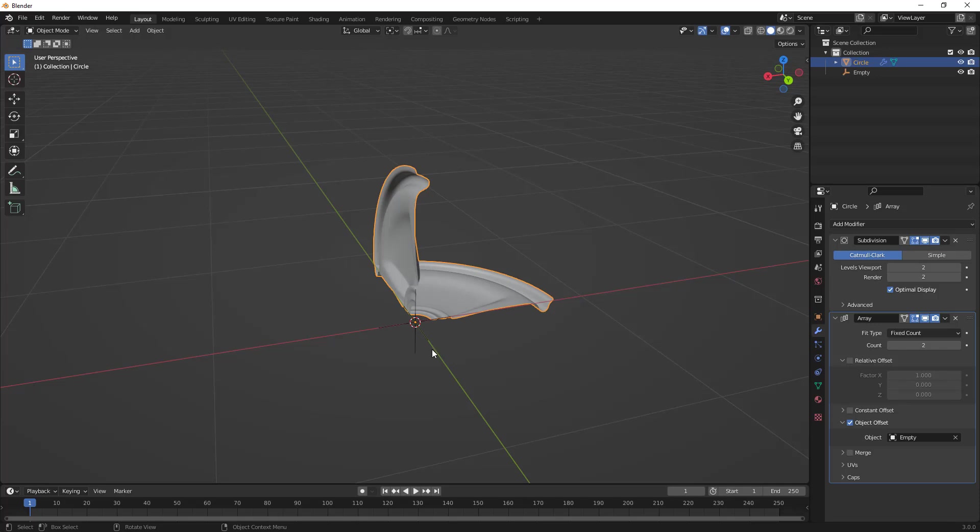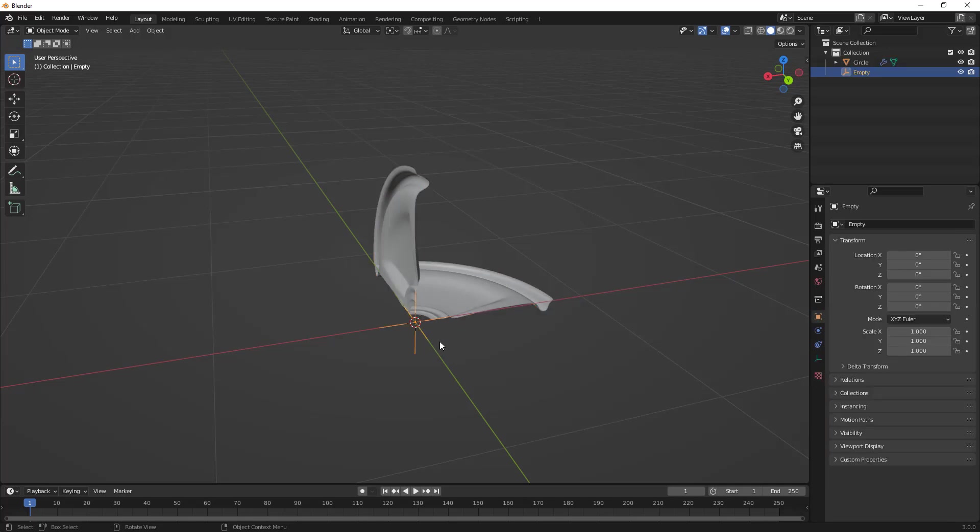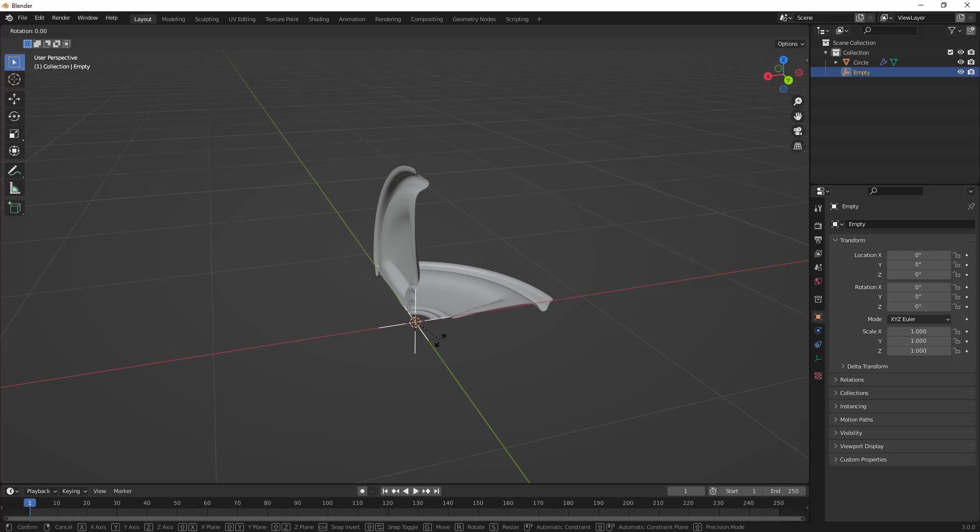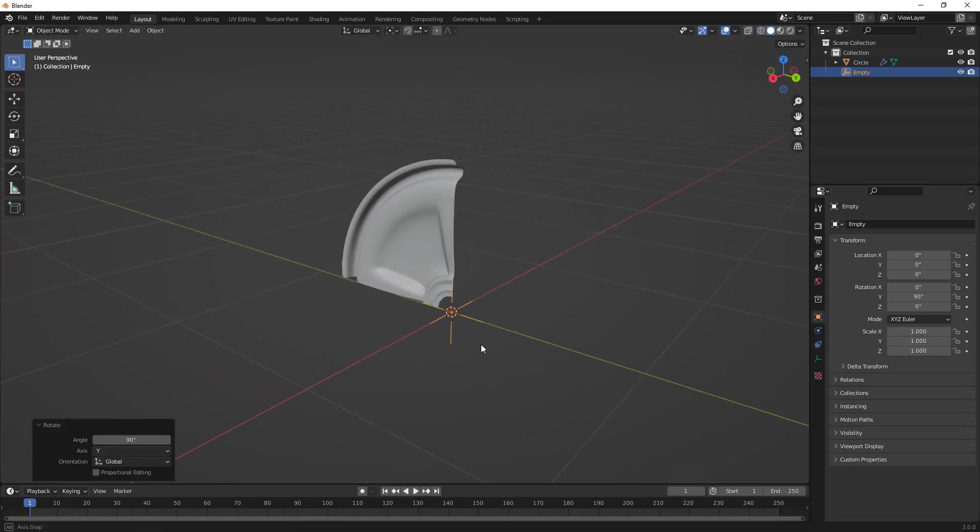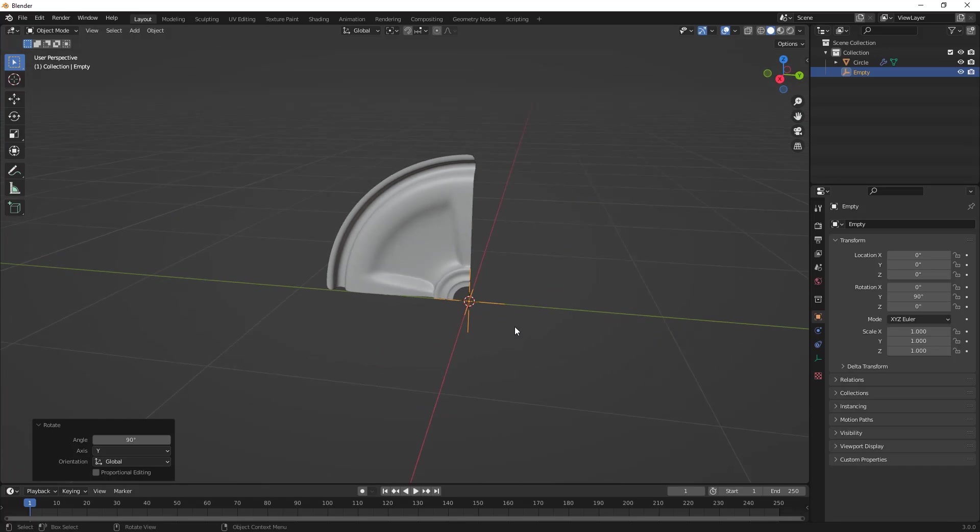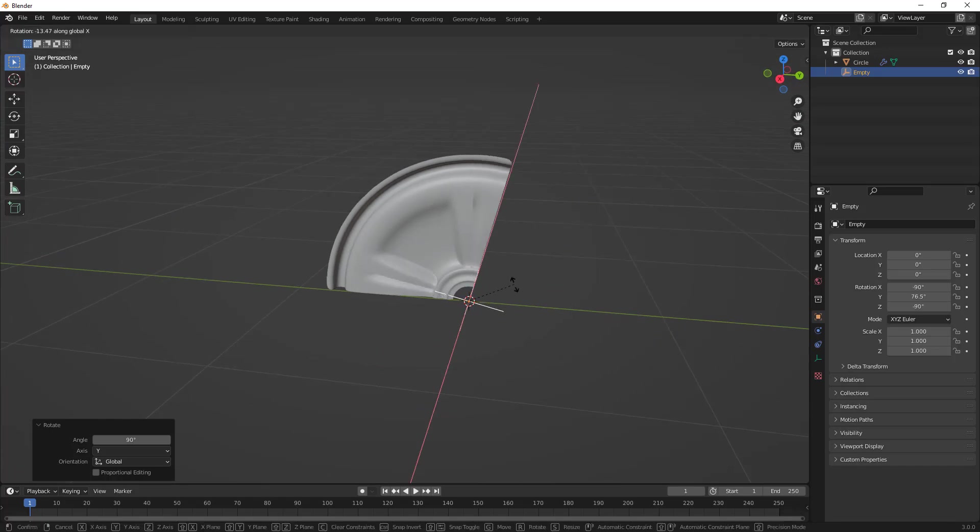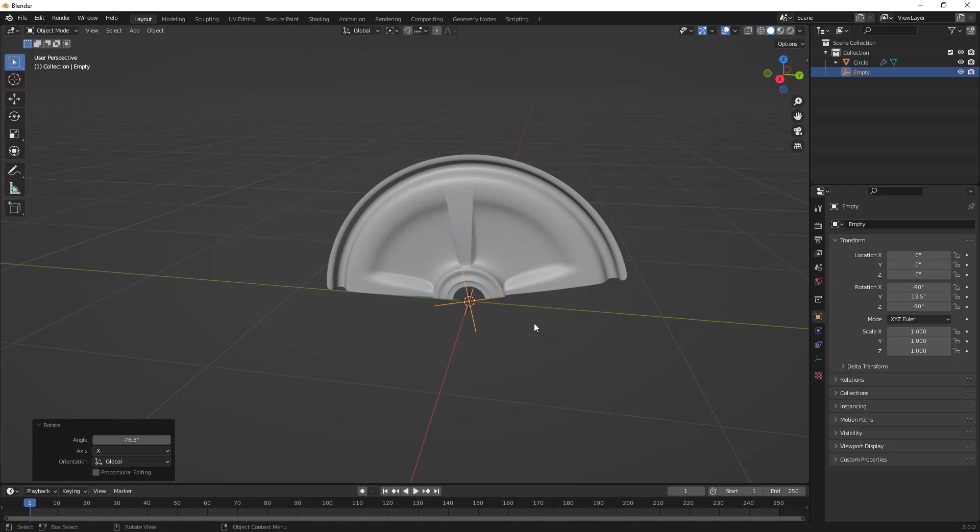The reason we're seeing this object in this orientation is because we need to rotate the empty. To fix this, we'll select the empty, select R, Y, and 90. We just rotated the object 90 degrees about the Y-axis. Now we're going to rotate about the X-axis, so R, X, and we want to go the correct orientation.